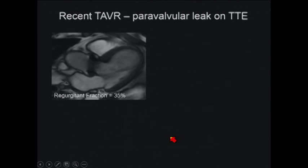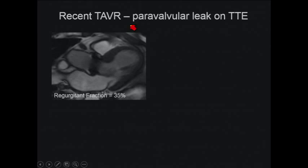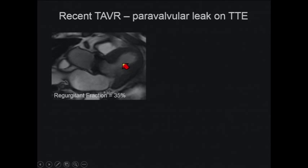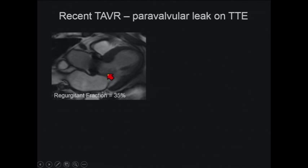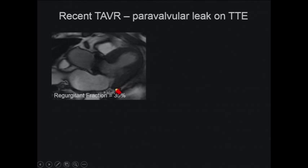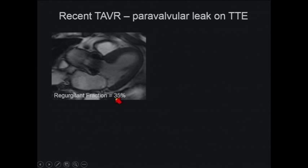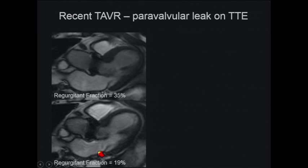Moving to transcatheter aortic valves: a common complication is the paravalvular leak. Here's an MR shortly after the procedure showing a large eccentric flow jet hitting the lateral wall of the left ventricle during diastole. Phase contrast imaging estimated about a 35% regurgitant fraction. They did a valve-in-valve repair to help close that off, and on follow-up the regurgitant fraction decreased to less than 20% — mild. On his pre-op non-contrast CT, there was chunky calcification along the mitral-aortic curtain, which predisposed to this eccentric paravalvular leak.